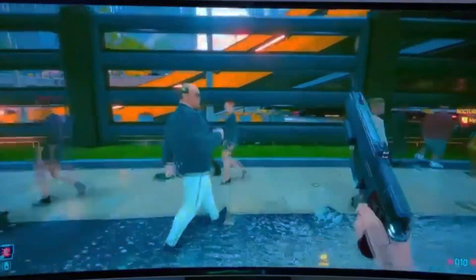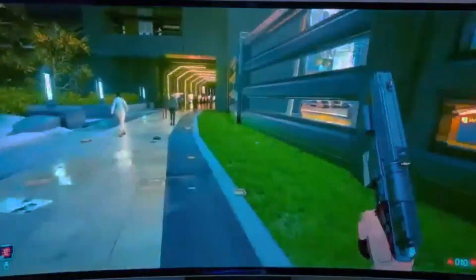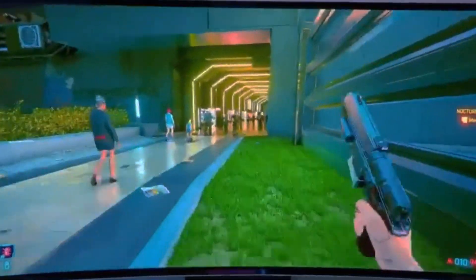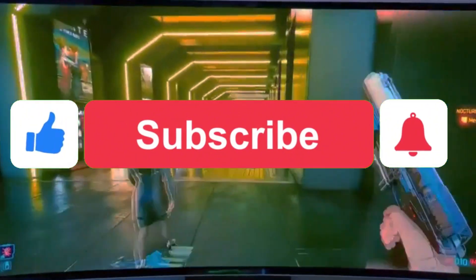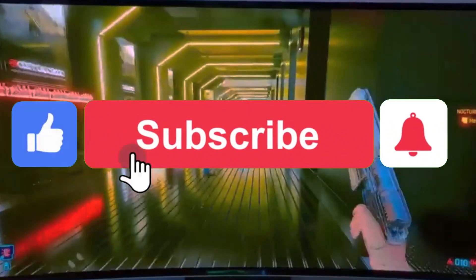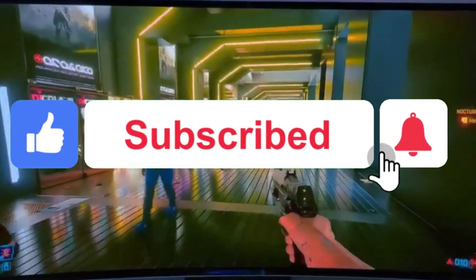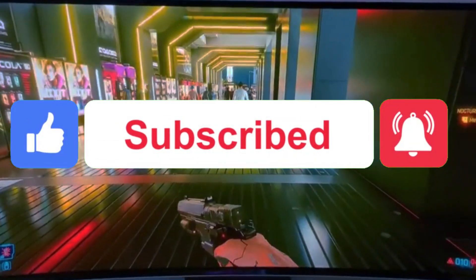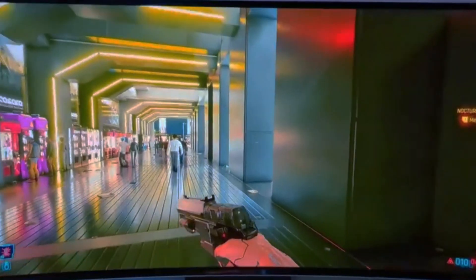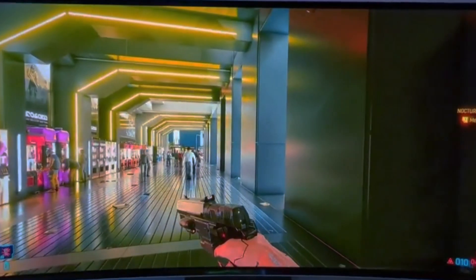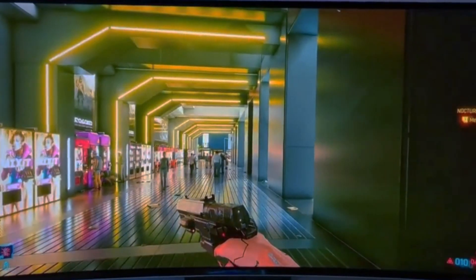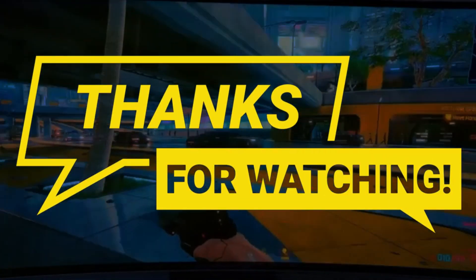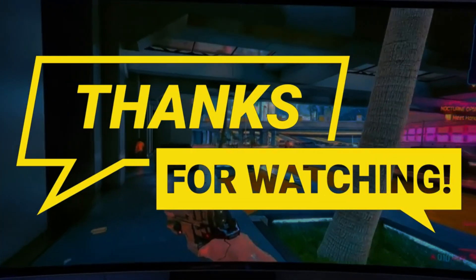We hope these steps have helped you resolve the no sound issue with your monitor. If you found this video helpful, please give it a thumbs up and consider subscribing for more tech tips and solutions. Feel free to leave any questions or suggestions in the comments below. Thanks for watching and have a great day.